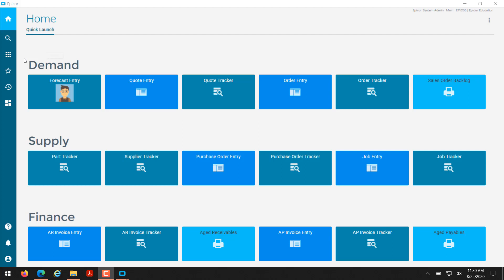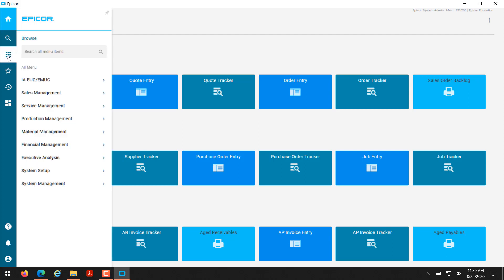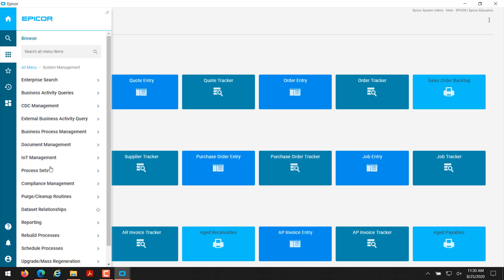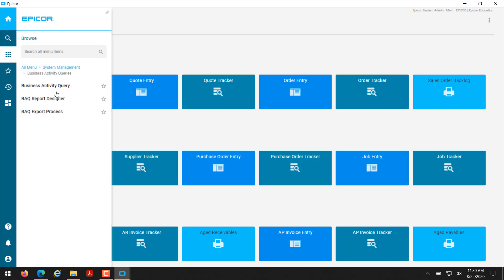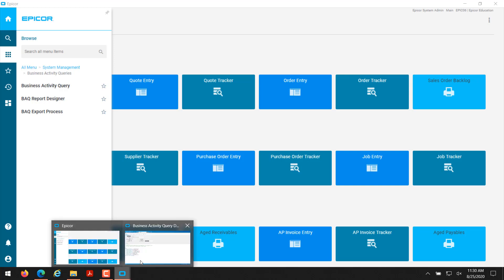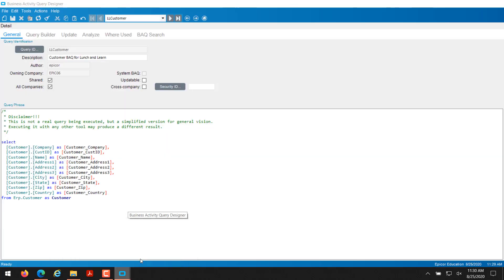I'll quickly show you my BAQ. You can get to the Business Activity Query screen by going to the Epicor menu here, then going to System Management, Business Activity Queries, and then you'll have the Business Activity Query option here. I actually already have my BAQ loaded and opened in that window.